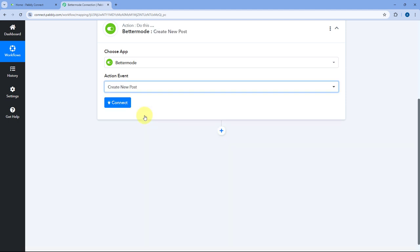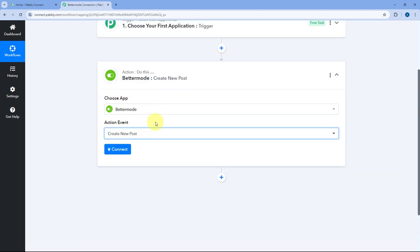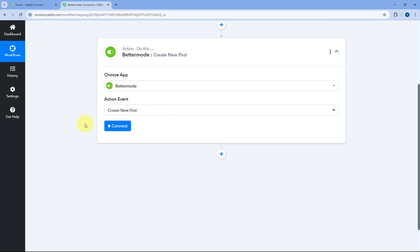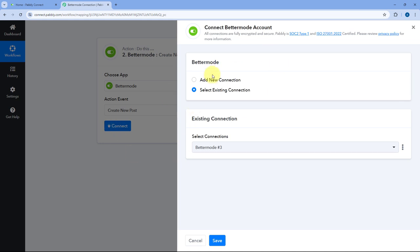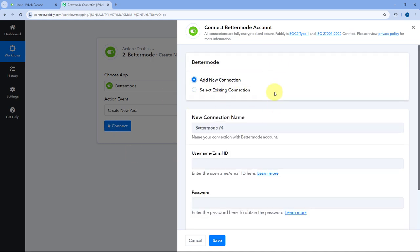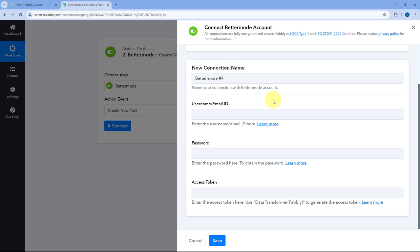Let's take an example of Create New Post. Let's say I want to create a new post using Pavli Connect Automation in BetterMode — we are just taking this as an example. Then just click on the Connect button and select Add New Connection. Now Pavli Connect is asking us three details: the first one is the username or email ID of our BetterMode account, then it is asking for the password, and then the access token.